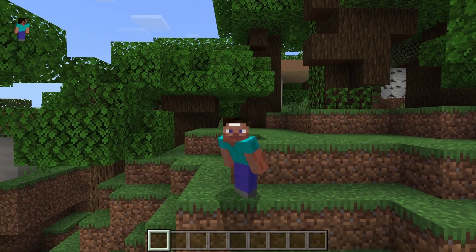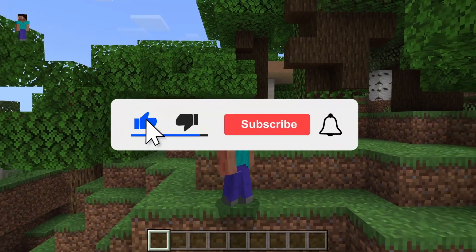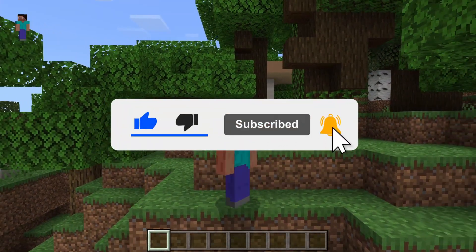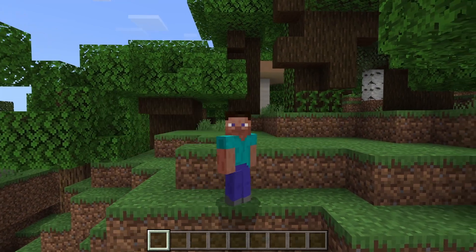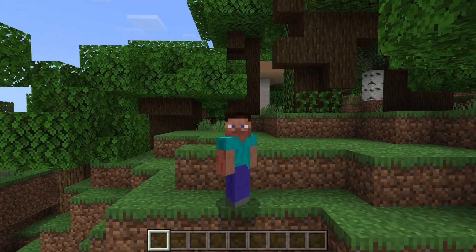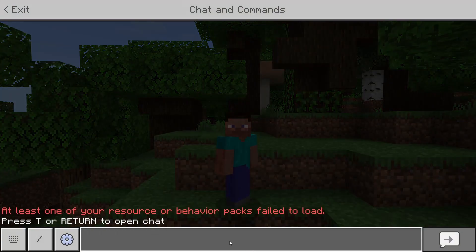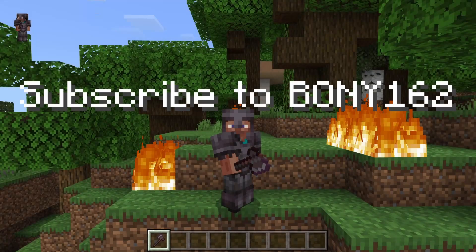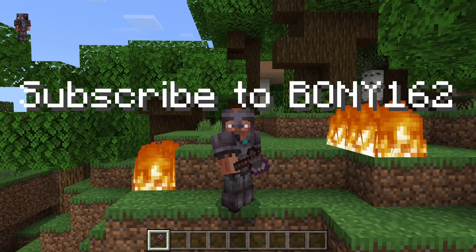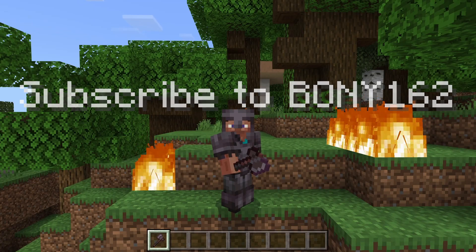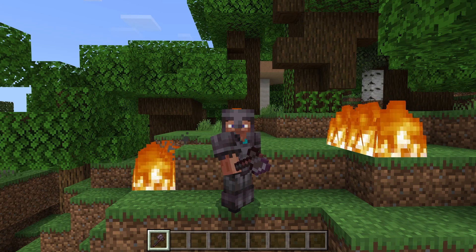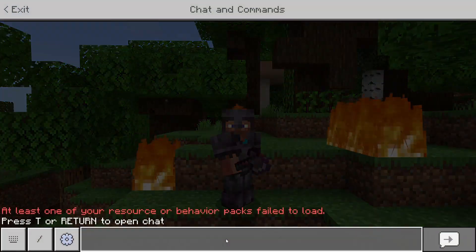Hey guys, we have me making a tutorial on how to create custom commands using the new game test framework on Minecraft Bedrock Edition, or Pocket Edition. Let me show you a few examples of what I mean. So if I open up the chat and I type in the custom command that I created, which is just called kit, once I activate it, it shows the message in chat, it gives me full netherite armor and netherite axe, and there's a lot of things that you could create using this.